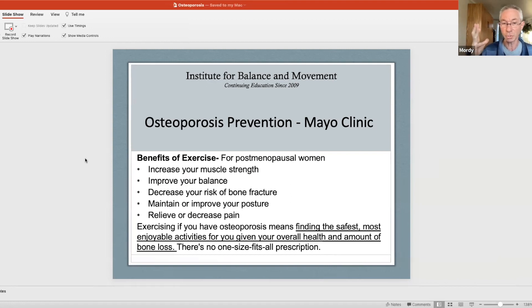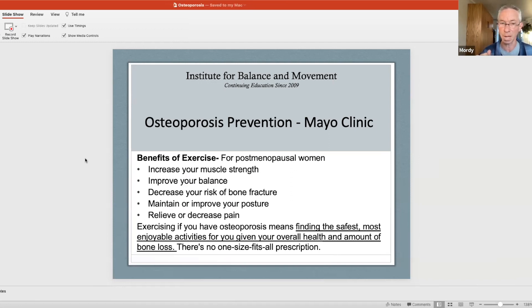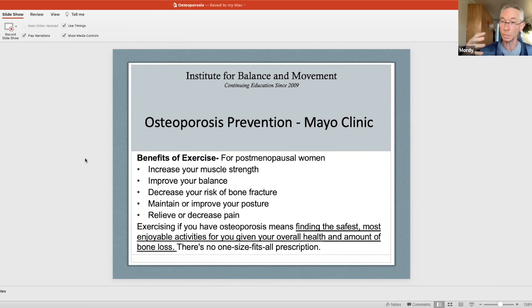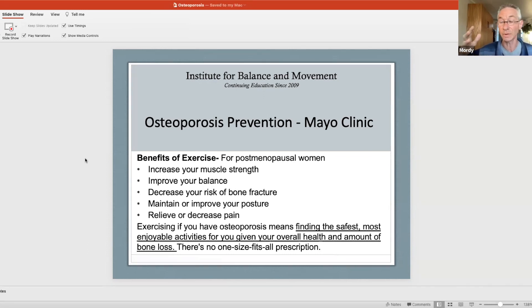Benefits of exercise include increased muscle strength — especially with our standing and sitting exercise, which is phenomenal — improved balance, decreased risk of bone fracture, maintained and improved posture, and relief from pain. Exercise for osteoporosis means finding the safest, most enjoyable activities given your health and amount of bone loss. Swimming doesn't really help — there's not a lot of weight-bearing going on. Walking, dancing, and other forms of exercise are great. There's no one-size-fits-all.